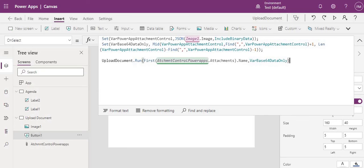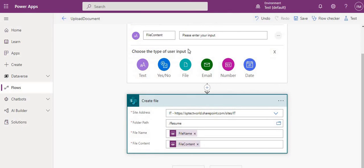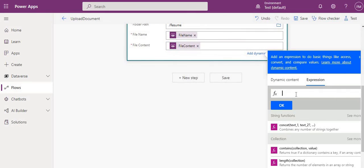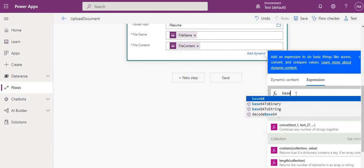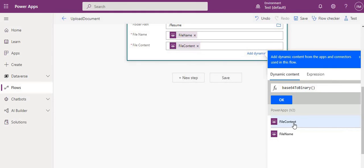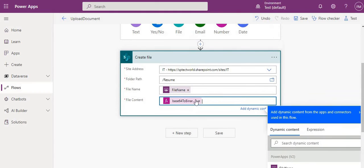Back in Power Automate, we need to do one more thing. When receiving the file content, we must convert it before saving to SharePoint. In the Create File action's File Content field, go to Expression and use the 'base64ToBinary()' function, passing our file content input. Click OK, and now we have added that conversion. Save the flow.